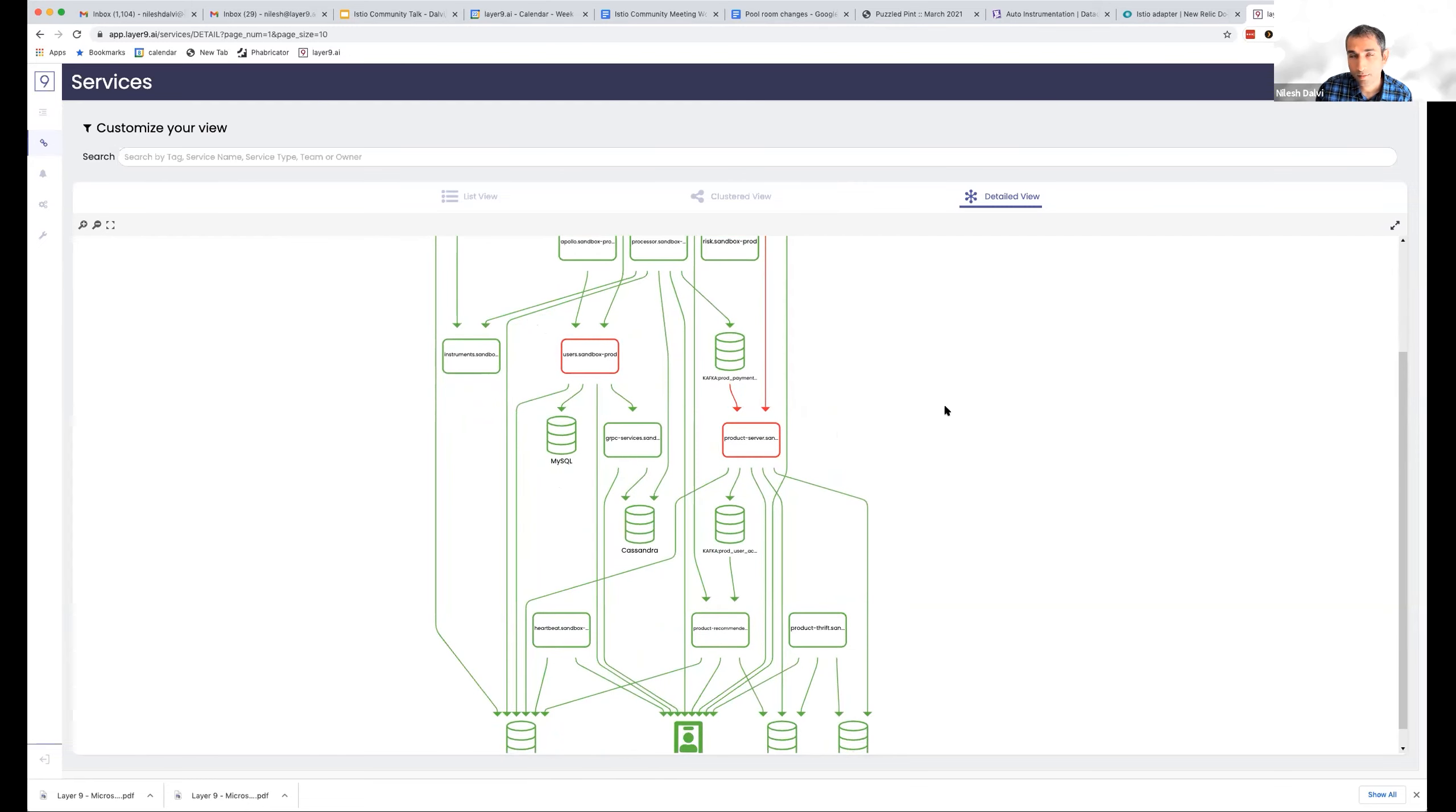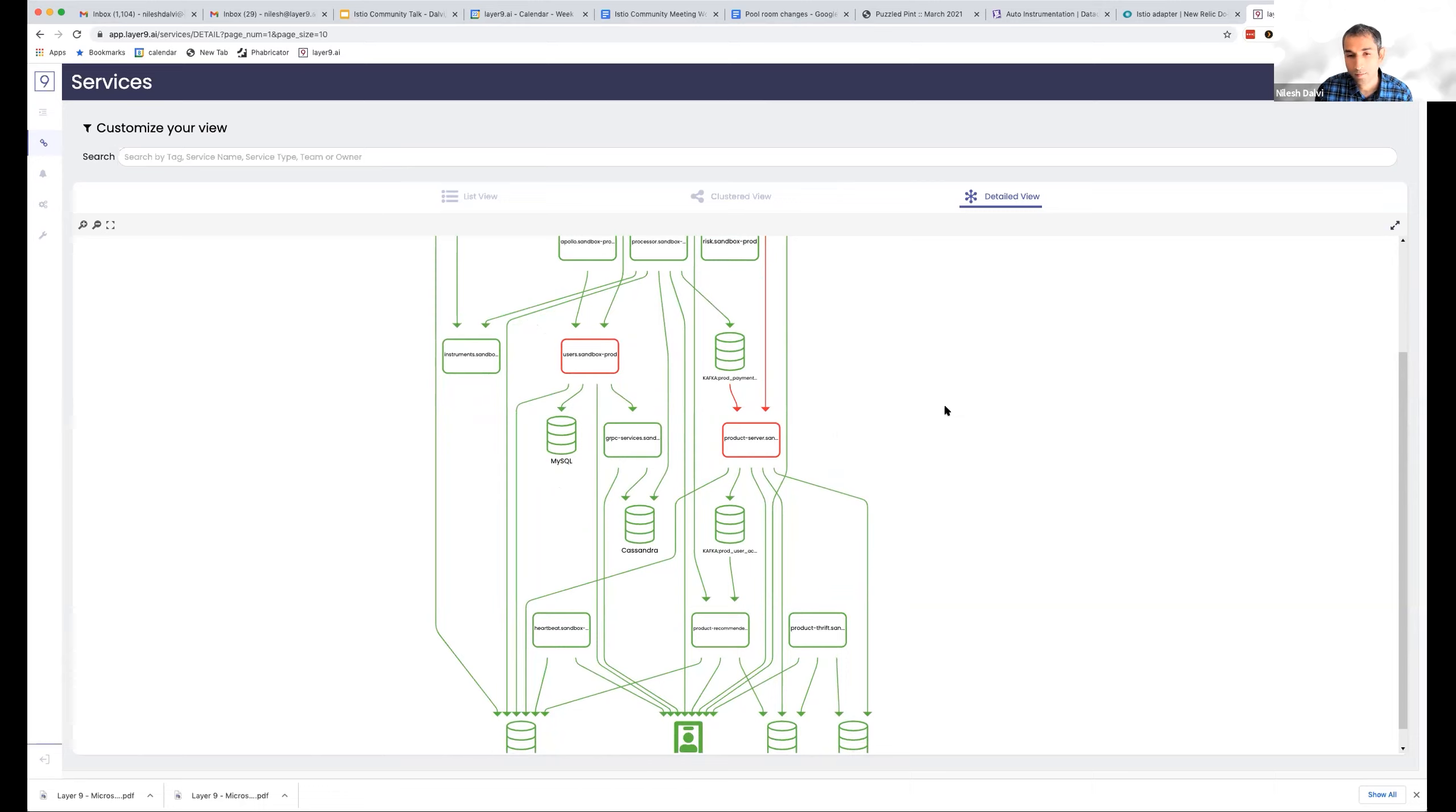A lot of our customers have dependency graphs which are pretty much driven through asynchronous computations, and they really want this kind of dependency graph that can take you through some of your asynchronous edges as well.